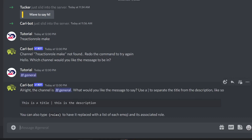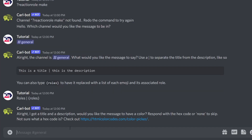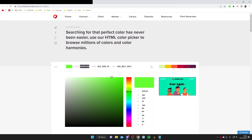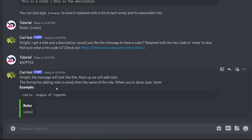Carlbot will then ask you to set a title and description. I'm going to type 'Roles' followed by a straight line separator and paste in the role description. Hit Enter. Then you can add a color to this message — if you want one, pick a color (I'll go with green), copy the hex code, come back to Discord, and paste it in.